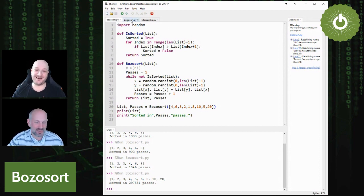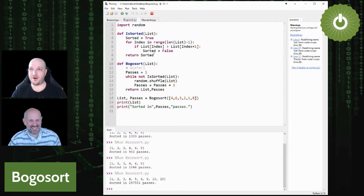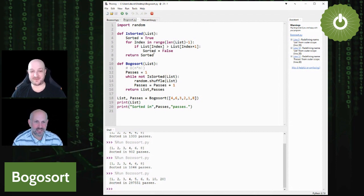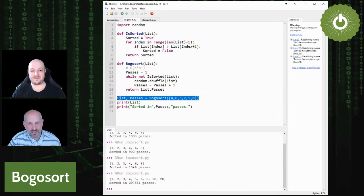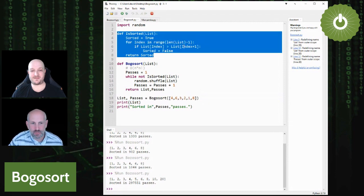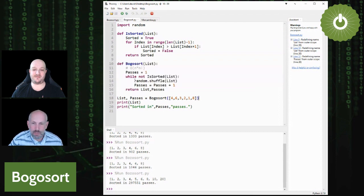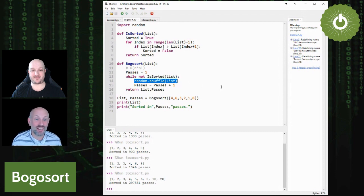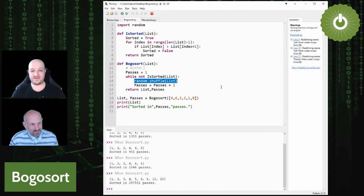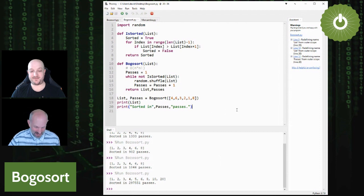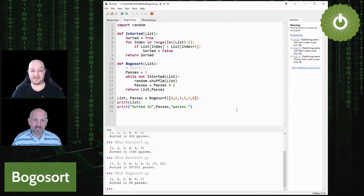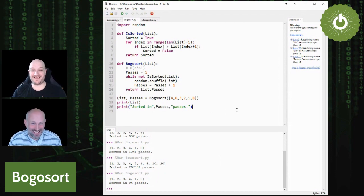Not wanting to be outdone by the bozo sort, let me introduce the bogo sort — even more inefficient. It takes our list of numbers and instead of picking two items to swap, it takes the whole list and completely re-randomizes it to see if by chance it comes out in the right order. Let's give this a run and see what happens. Oh — 94 passes! That feels relatively efficient, not compared to even a bubble sort, but slightly surprising.